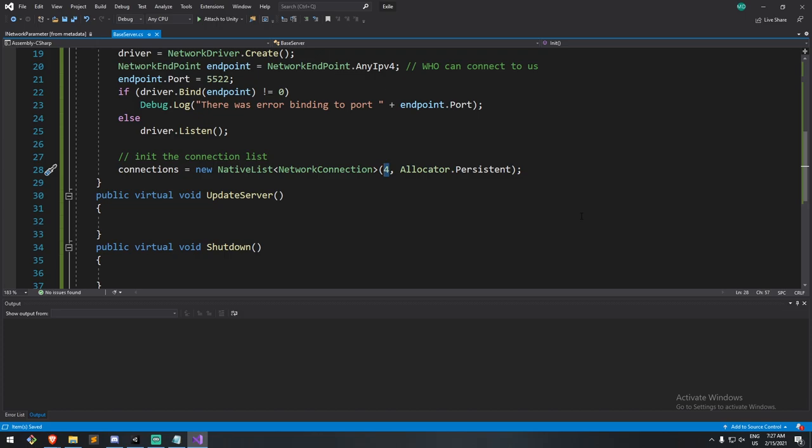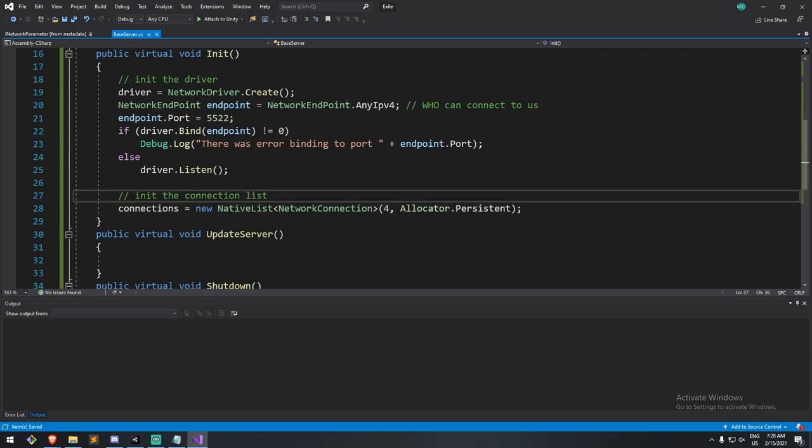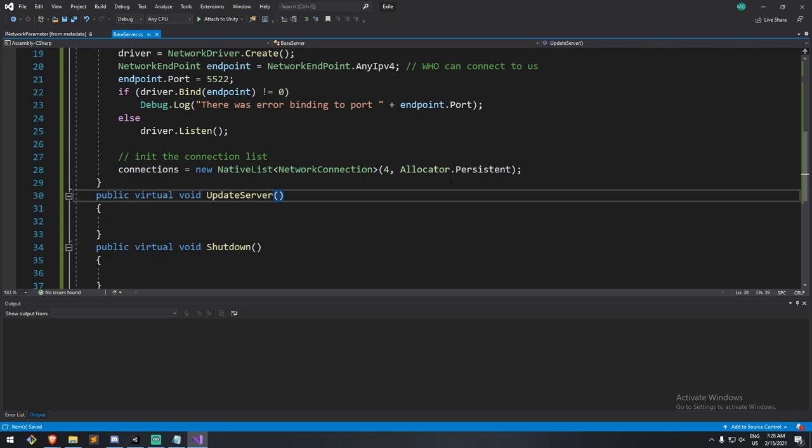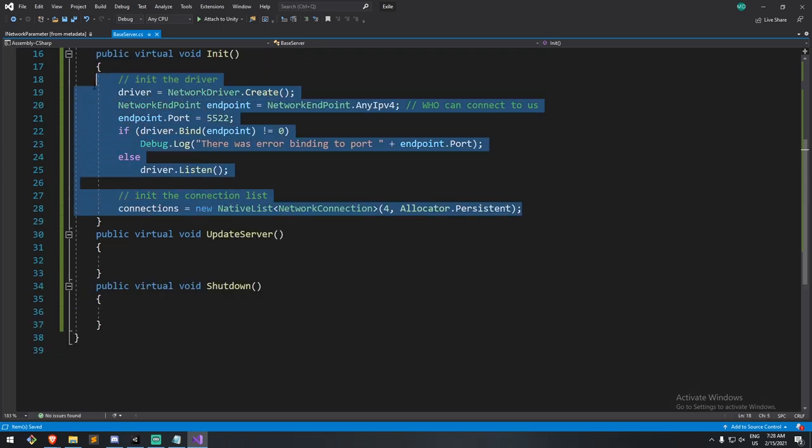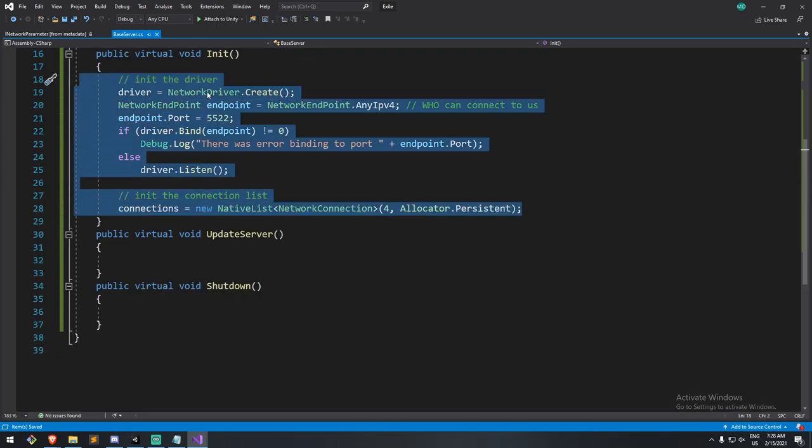When somebody joins, we're going to put his connection there. We have information on that. And when he leaves, we're going to be putting it on the default network connection. So we're never really removing this, it's always going to be staying at four and nothing else. But do note that those are never destroyed. So the network connection objects are never destroyed. They're just being put back on default. And with that in mind, because they're always there, the allocator is persistent. So we keep a persistent place in memory for them.